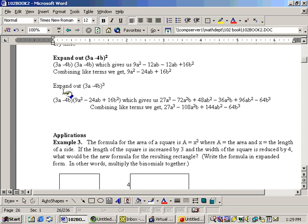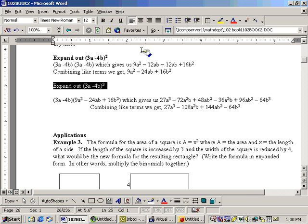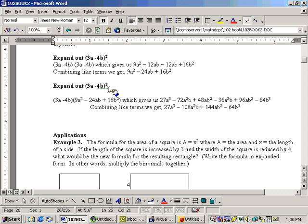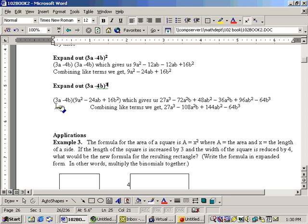Now, somebody would have said, expand out this, where it's to the third power. Well, I'd first have to square it, which I did up above, and got this. Now, I'm going to need to take another 3a minus 4b times this stuff.